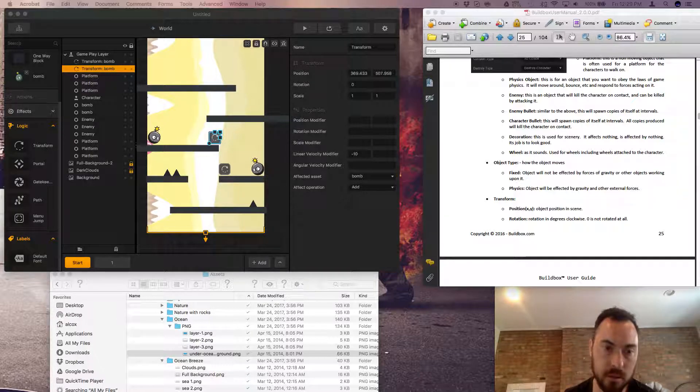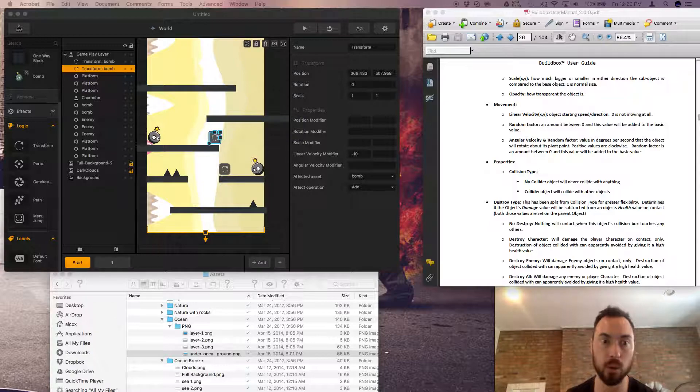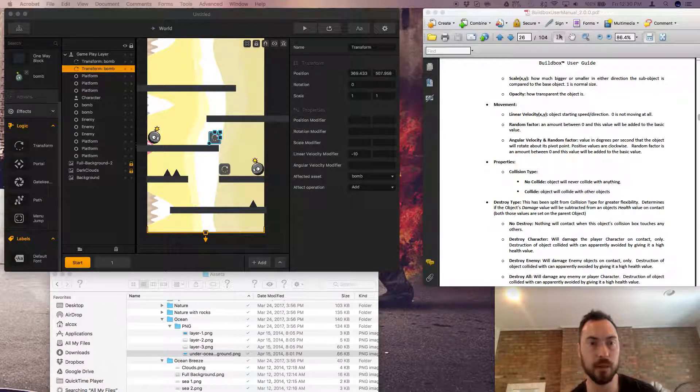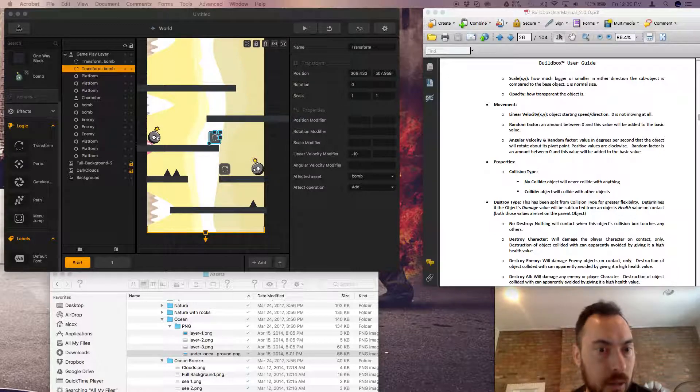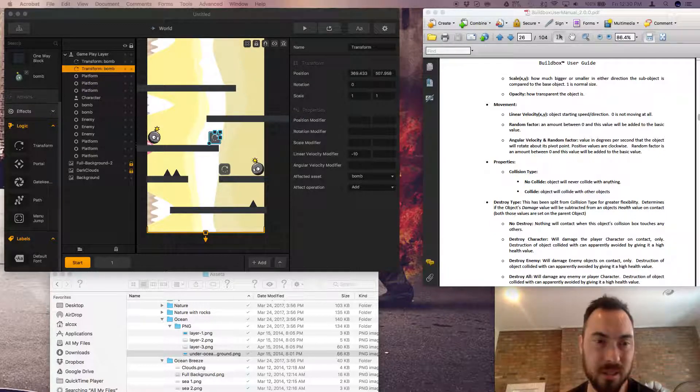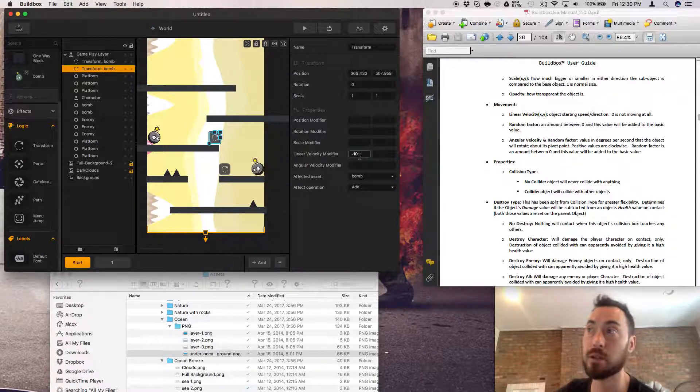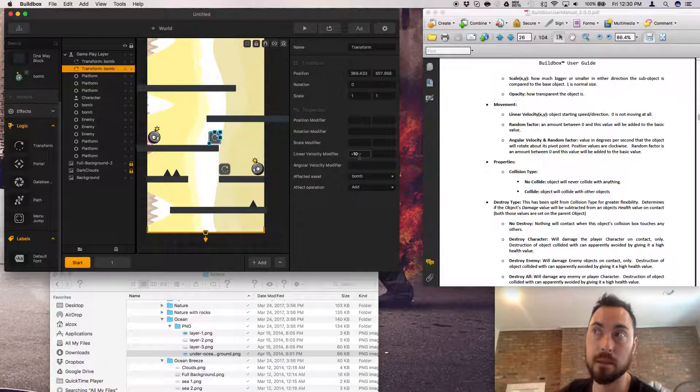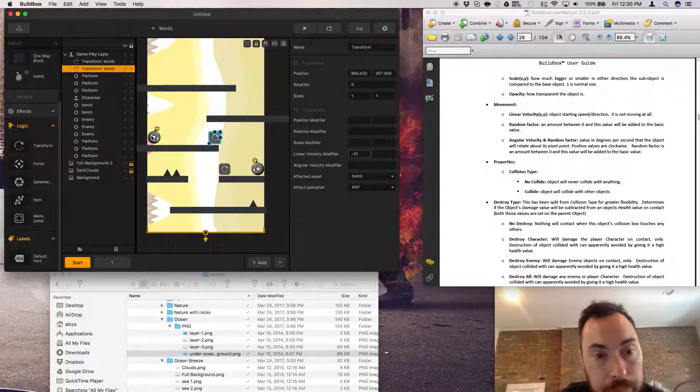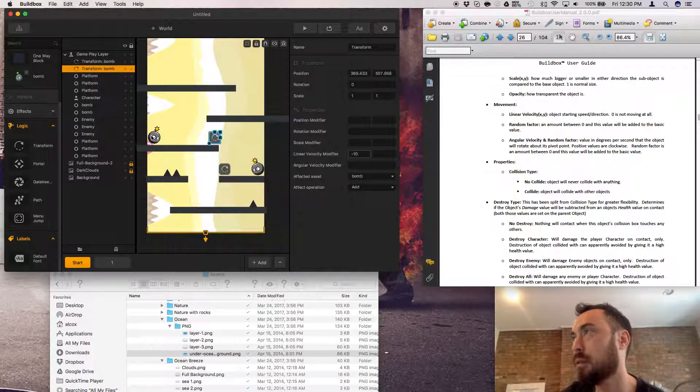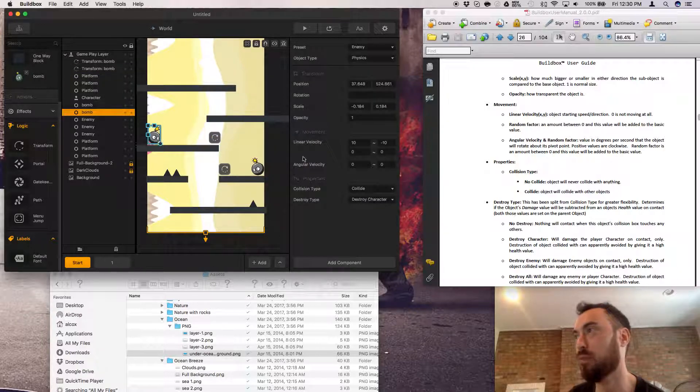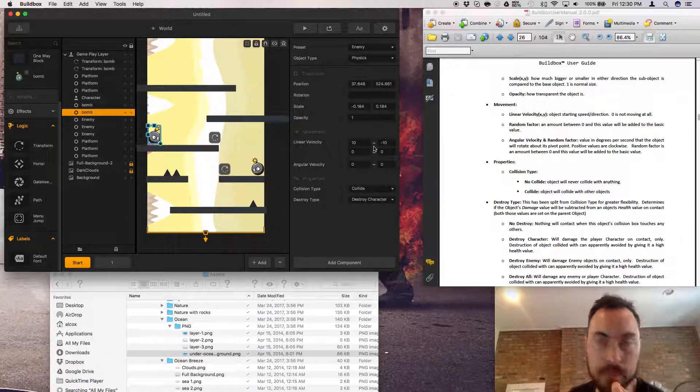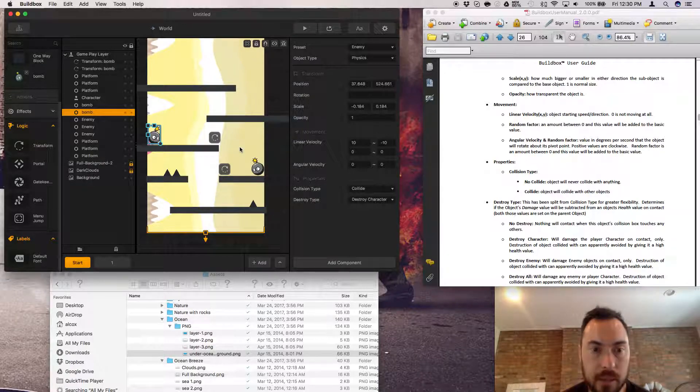How the objects move, object type fixed, yeah makes sense, makes sense. Transform, I mean nothing, nothing like, ooh this all makes sense. Movement linear velocity. Okay, object starting speed and direction, zero is not moving at all. So when I was changing the linear velocity in the modifier, this is changing it into the negative direction but is, as I stated before, not necessarily what this was, what the bomb was in, because that one has a range. Random factor. Oh maybe this is random, no I feel like this is x and y. I'm going to talk about the random factor.